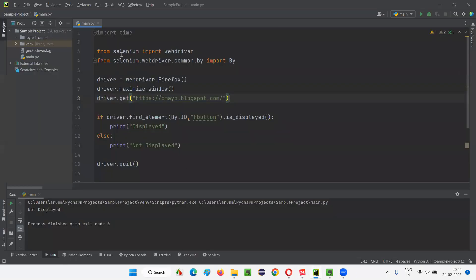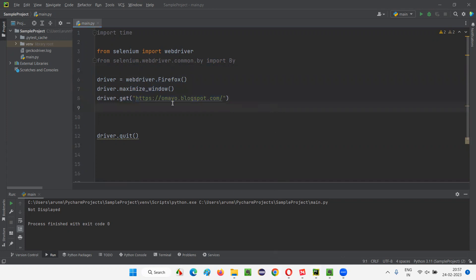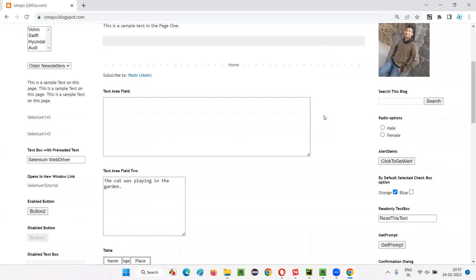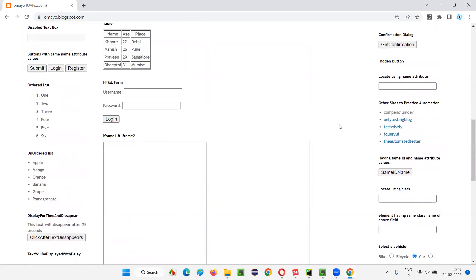I will go to this PyCharm IDE where we have this Python code already written. I will clear all this stuff. Here, it will open the Firefox browser, maximize the browser window, and open this omaya.blogspot.com URL. So it will open this URL, and on this web page there is one web element which is kind of hidden on the web page. You see, there is a section known as hidden button. You cannot see this button here because that is hidden at this moment.